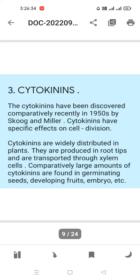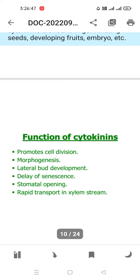Comparatively large amounts of cytokinins are found in germinating seeds, developing fruits, and embryos. Functions of cytokinins include: promoting cell division, morphogenesis (giving shape and size to the plant), lateral bud development, delaying senescence, stomatal opening, and rapid transport in the xylem stream.